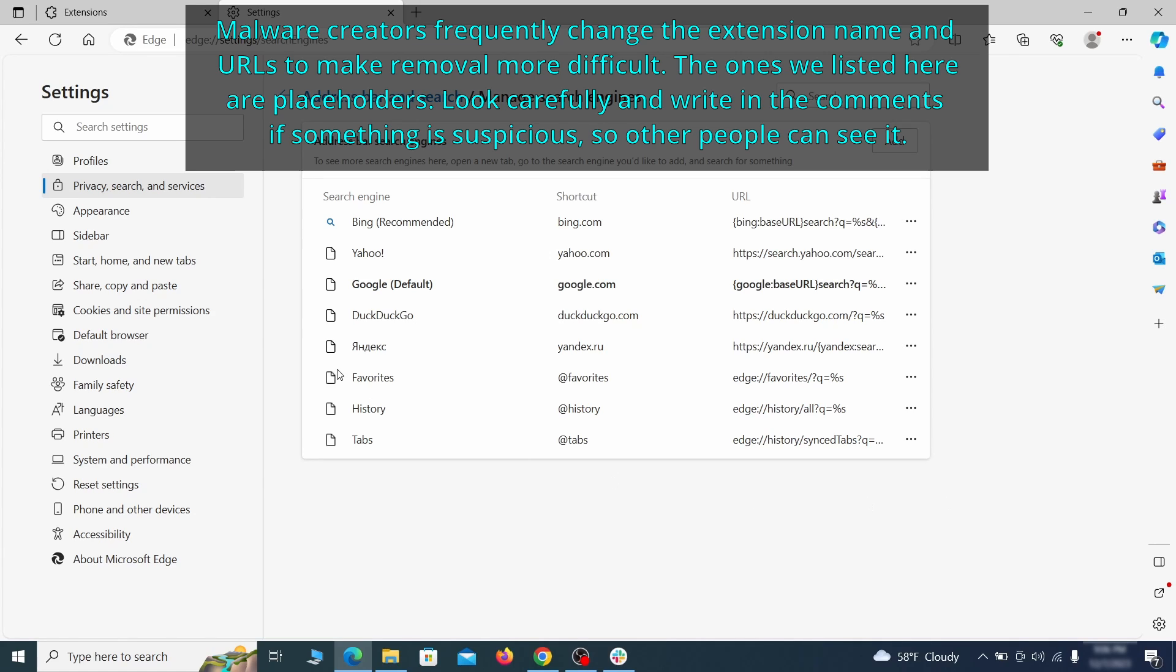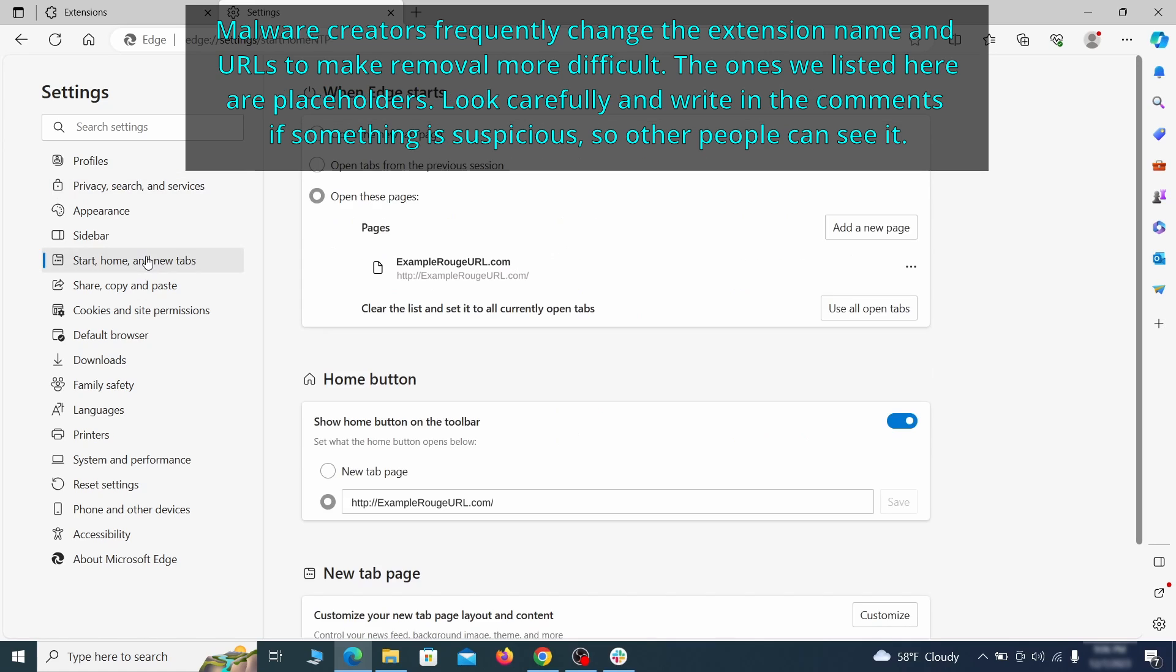Next, check the start, home, and new tab section for suspicious URLs that need to be deleted.